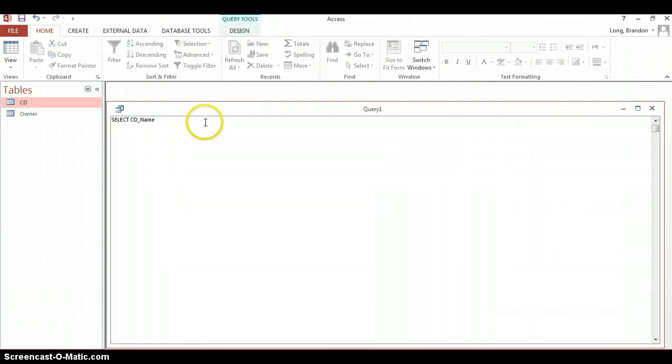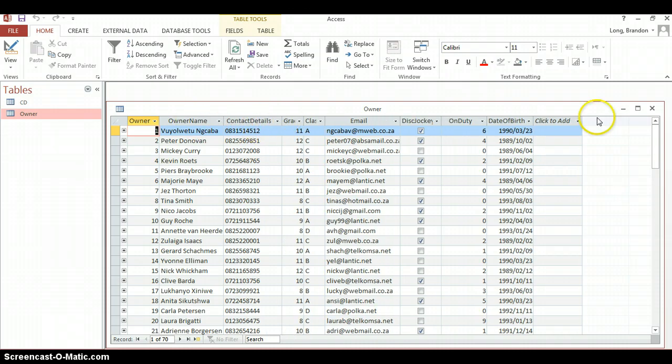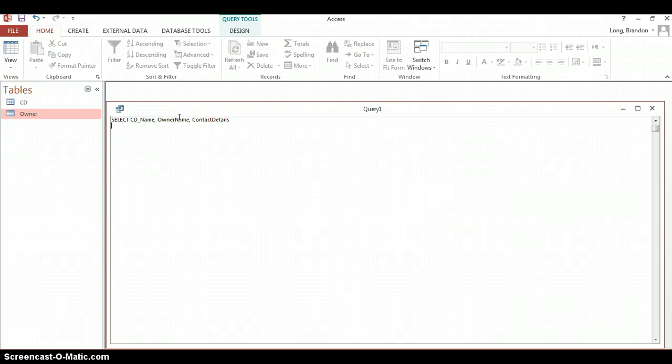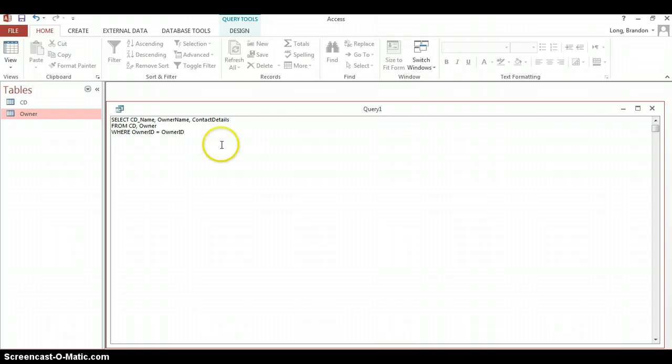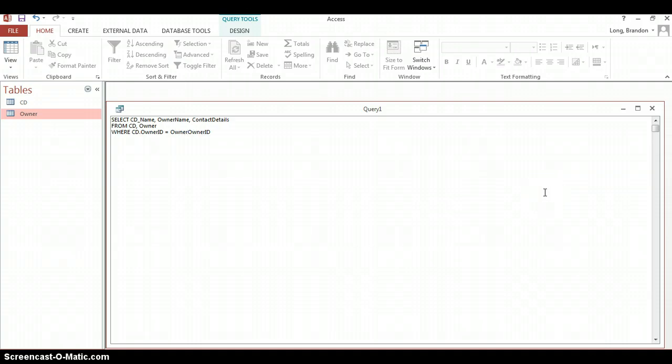And we also want the Owner details. If we open up the Owner table, we wanted the Owner's name and the Owner's contact details. So we want Owner name and then Contact details like that. And where are we getting these fields? We're getting them from the CD table as well as the Owner table. And my condition, remember, there's two steps. We include both tables. And the other step is we must include the link between the two. We can't just say OwnerID equals OwnerID because it doesn't know what that is. We need to specify the CD table. CD dot OwnerID, which means the OwnerID in the CD table. And then we need to specify the Owner table dot OwnerID.